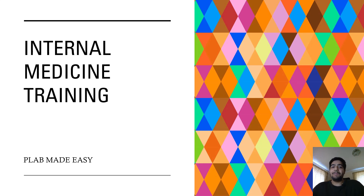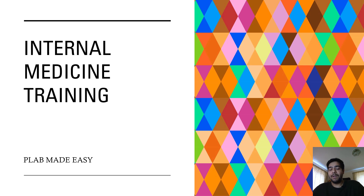Hi everyone, my name is Ashish, I'm a junior doctor working in the UK. Welcome back to this channel. In today's video I'll talk about internal medicine training, and this video is going to be very useful for doctors who want to train in medicine in the UK. If you support my work on YouTube, you can do so by clicking on the like button, sharing this video with your friends, and clicking on the subscribe button.